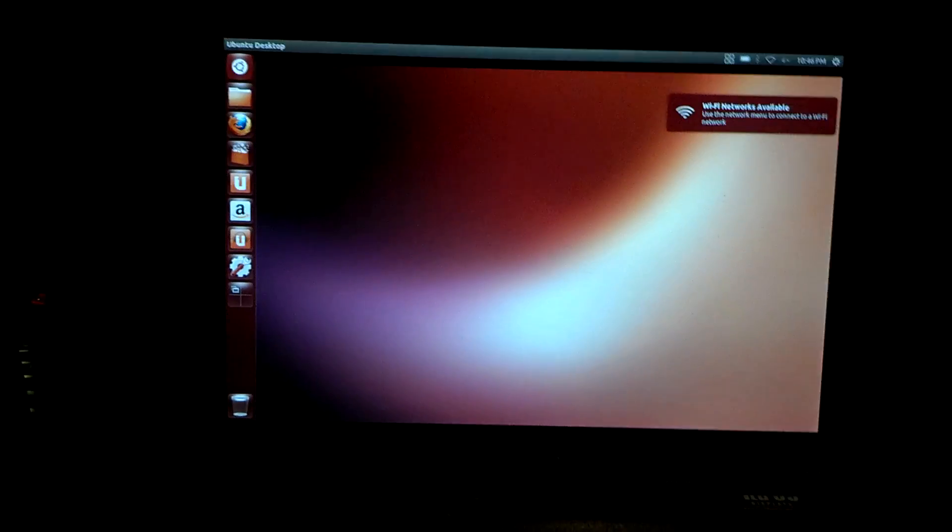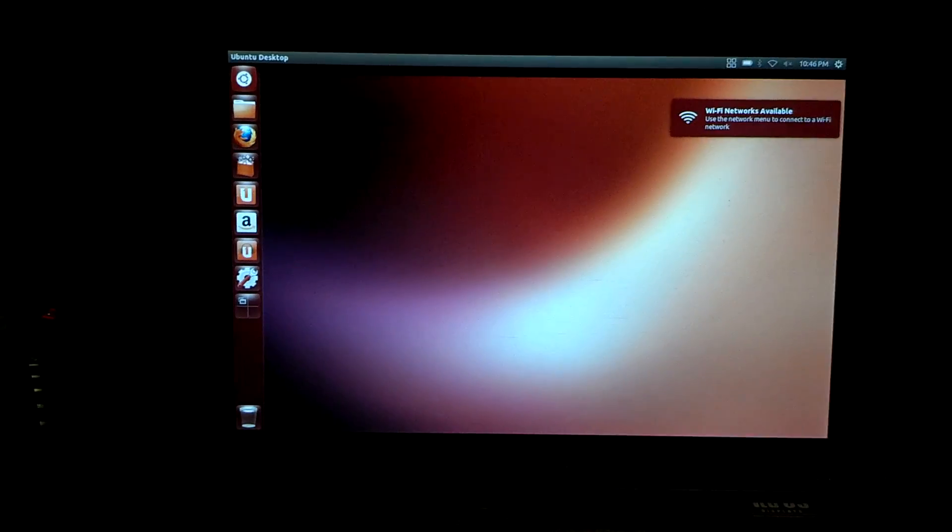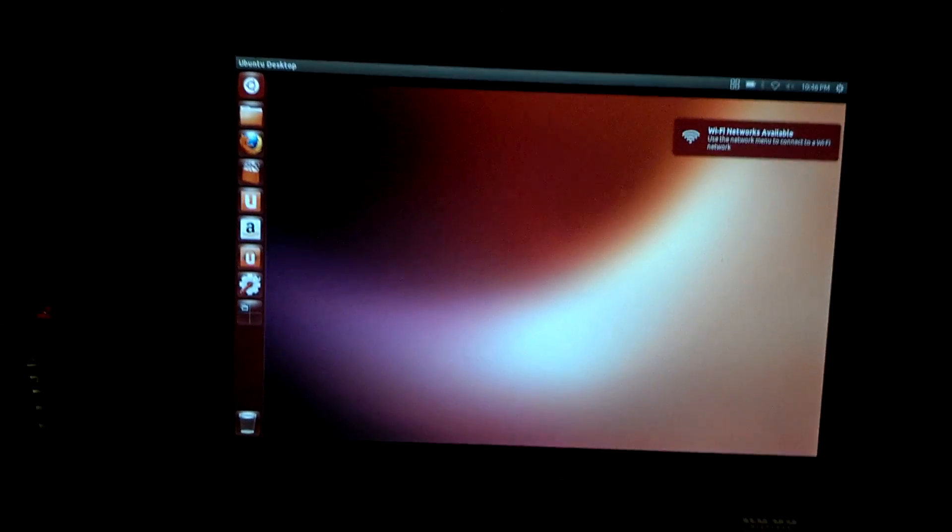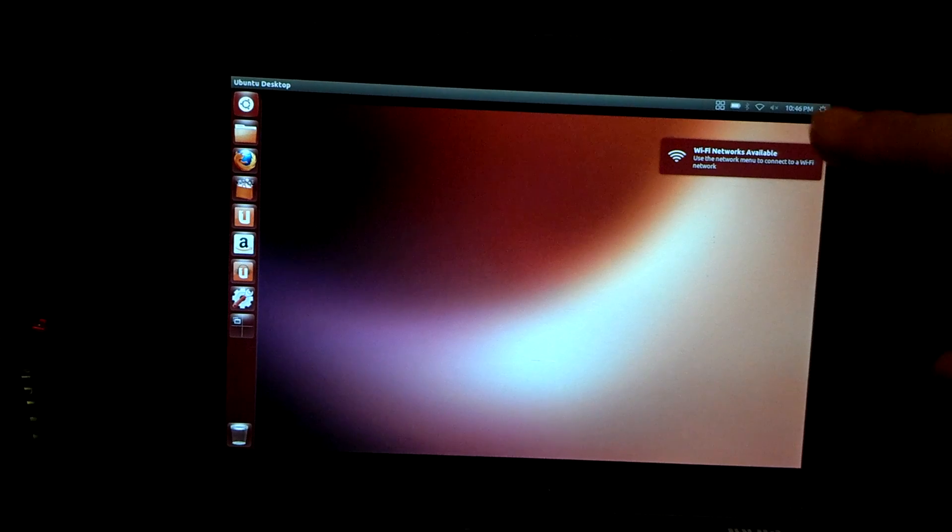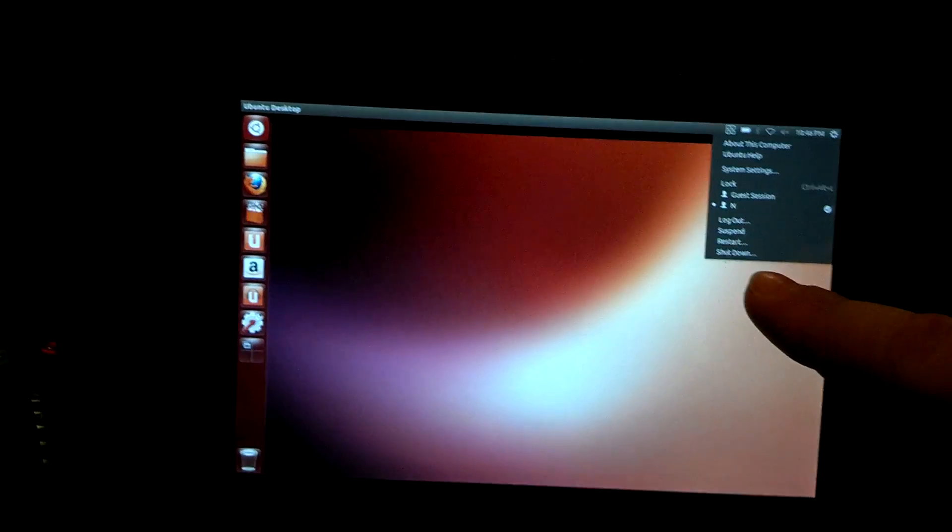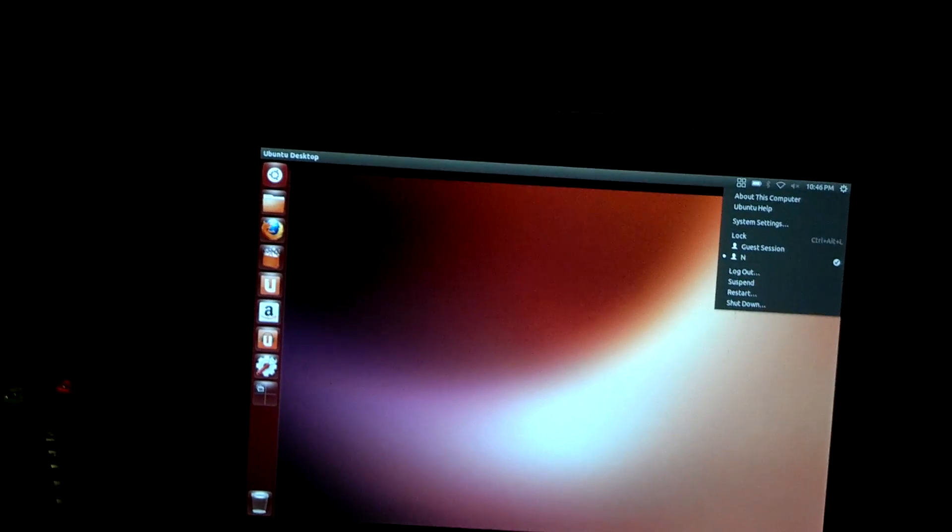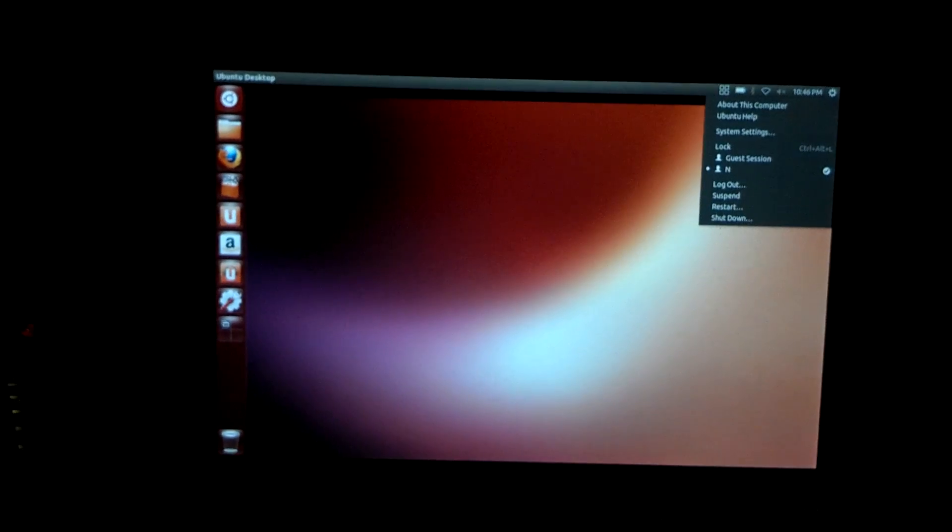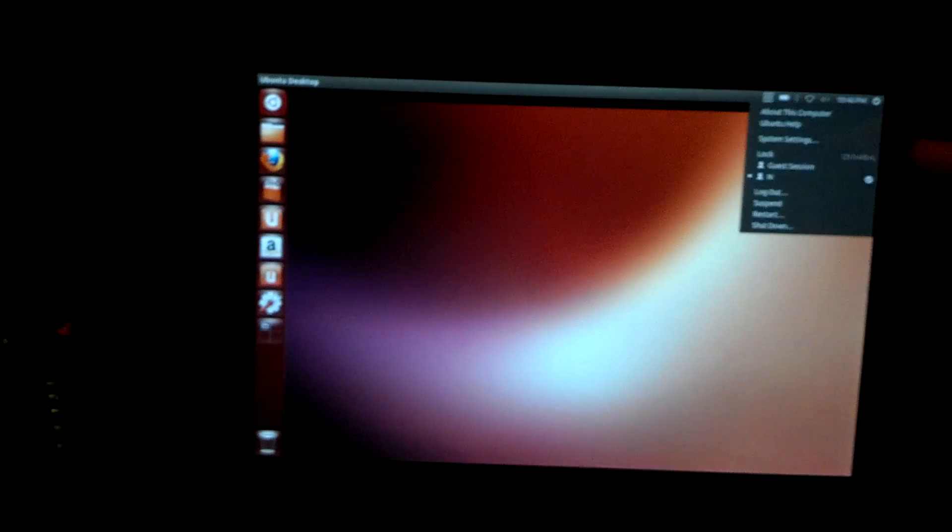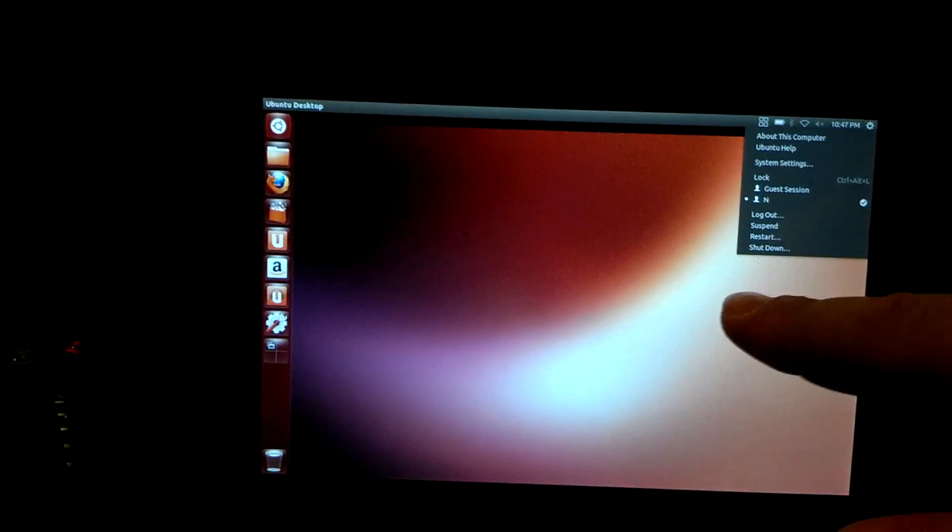All right guys, there's Ubuntu. A way to shut down the tablet is to hold the power button or this little gear icon. You can shut down, restart, suspend, or log out by hitting the little gear icon at the top.